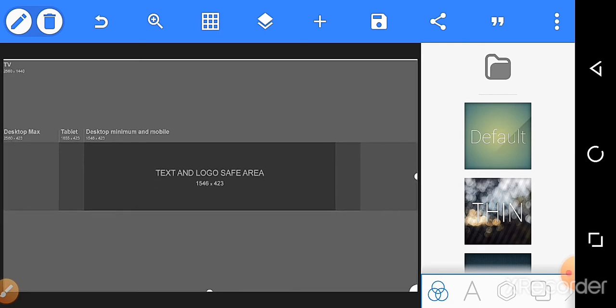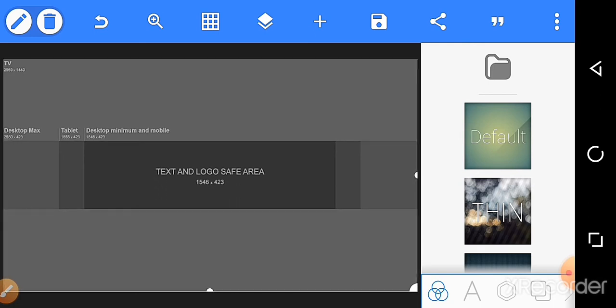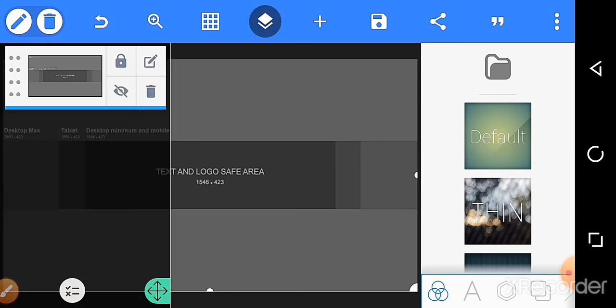First, lock the background layer. Click layers and then lock it.